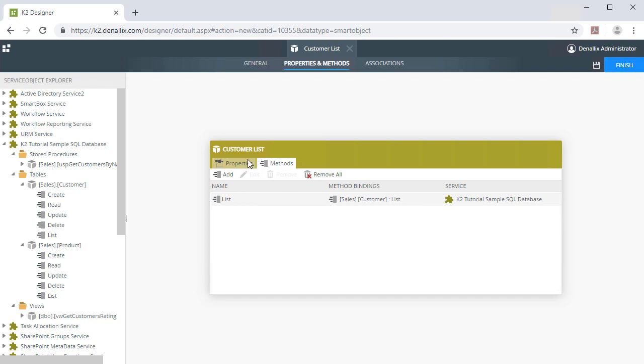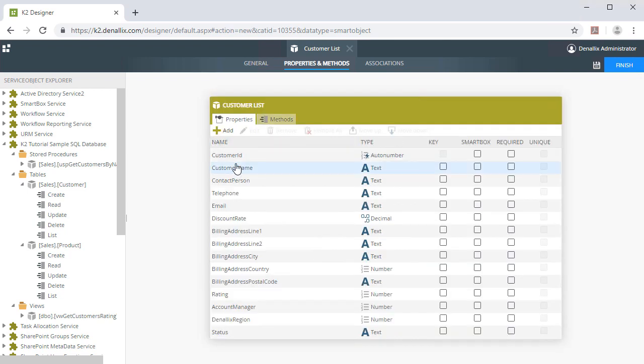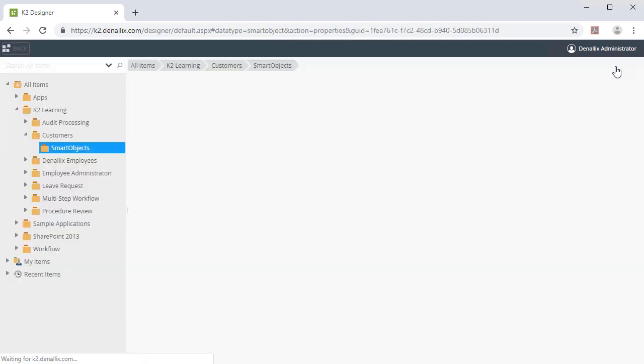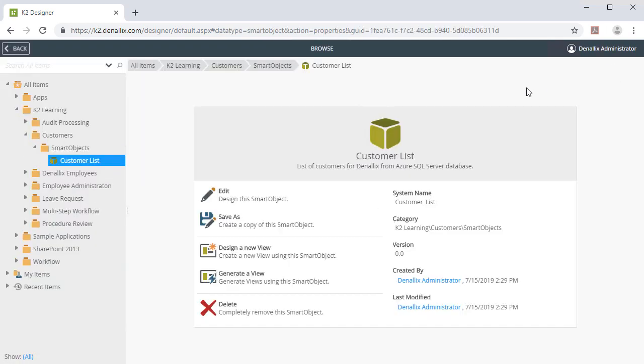Upon clicking the Properties tab, notice all the generated Smart Object properties that the designer just created. We will discuss associations in the next topic, so for now, I'll click the Finish button to save and deploy the Customer Smart Object out to K2.